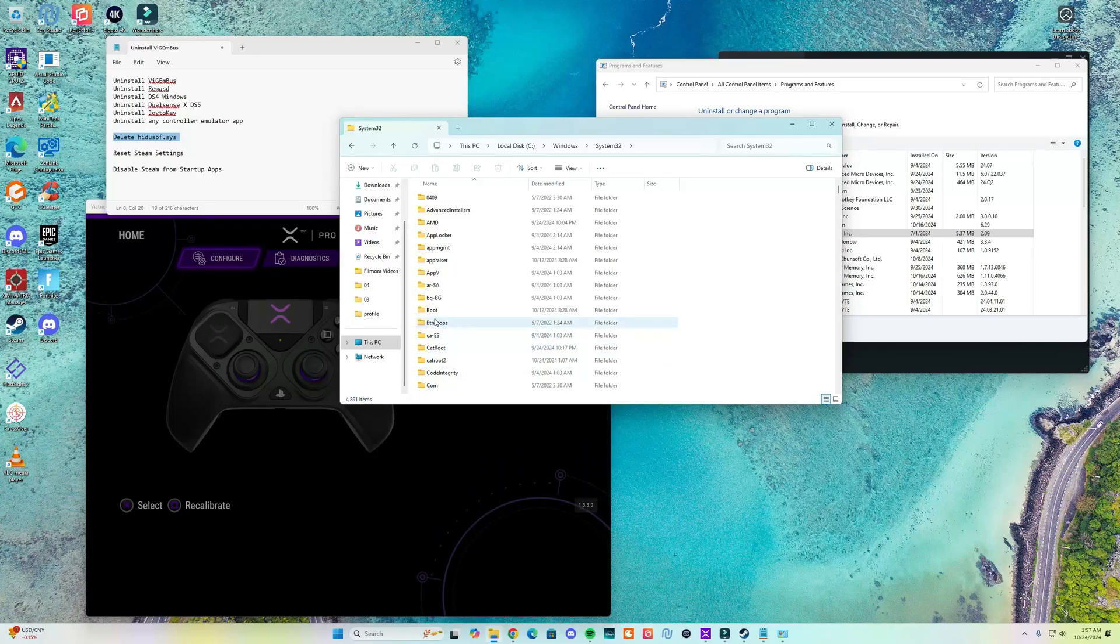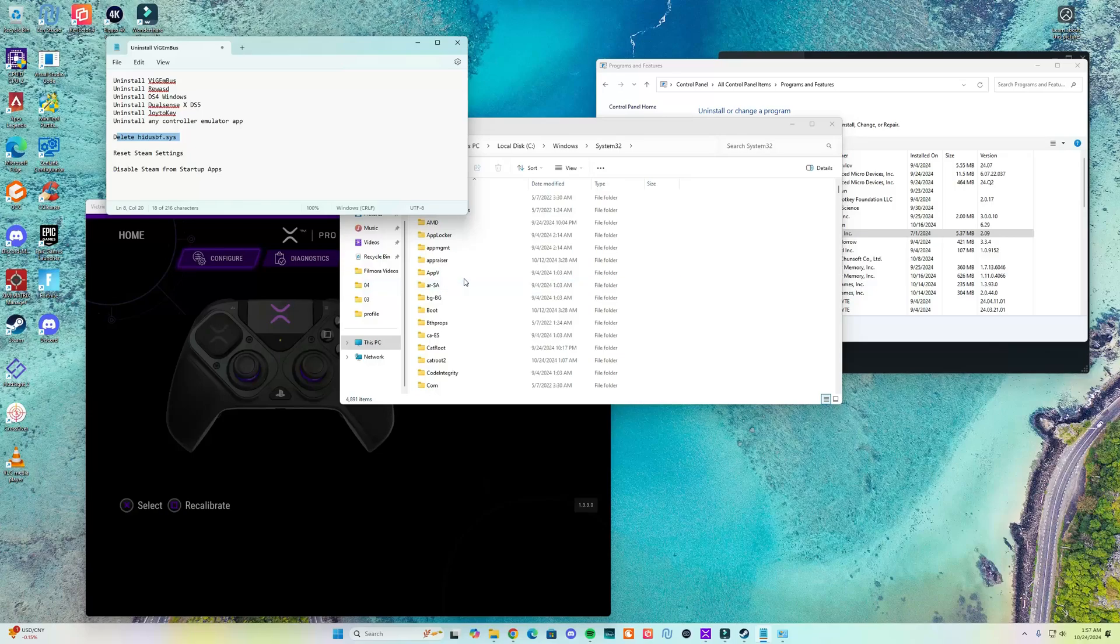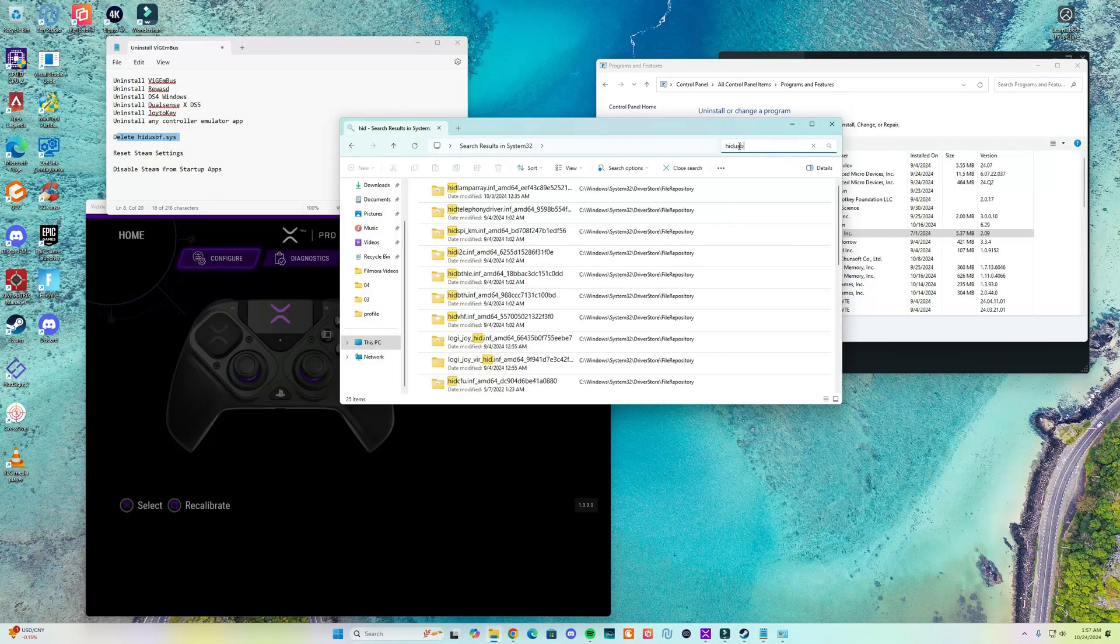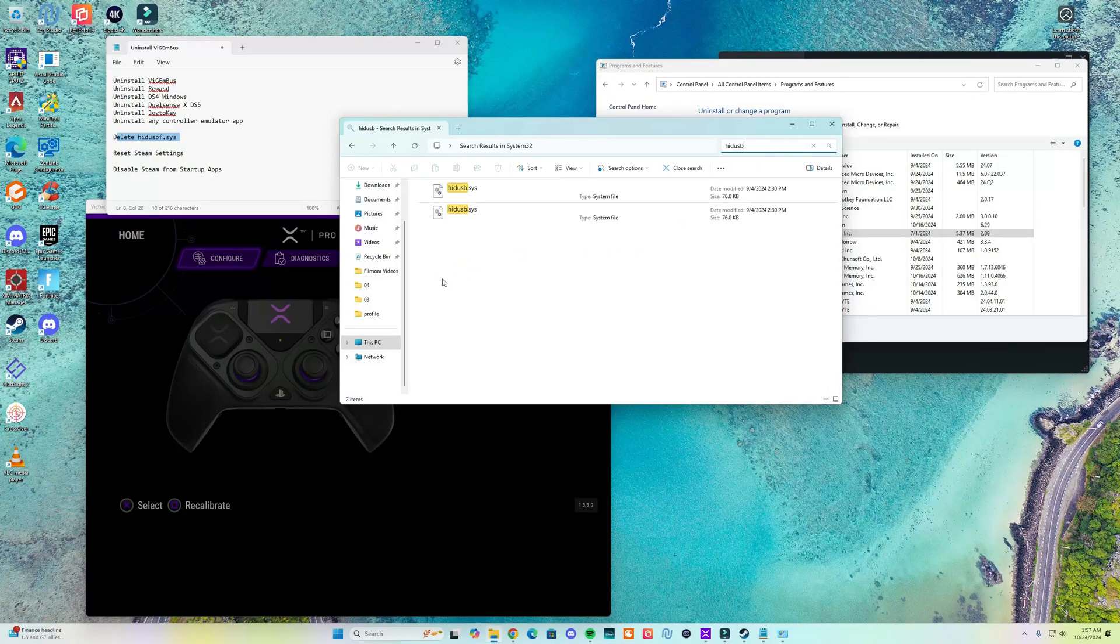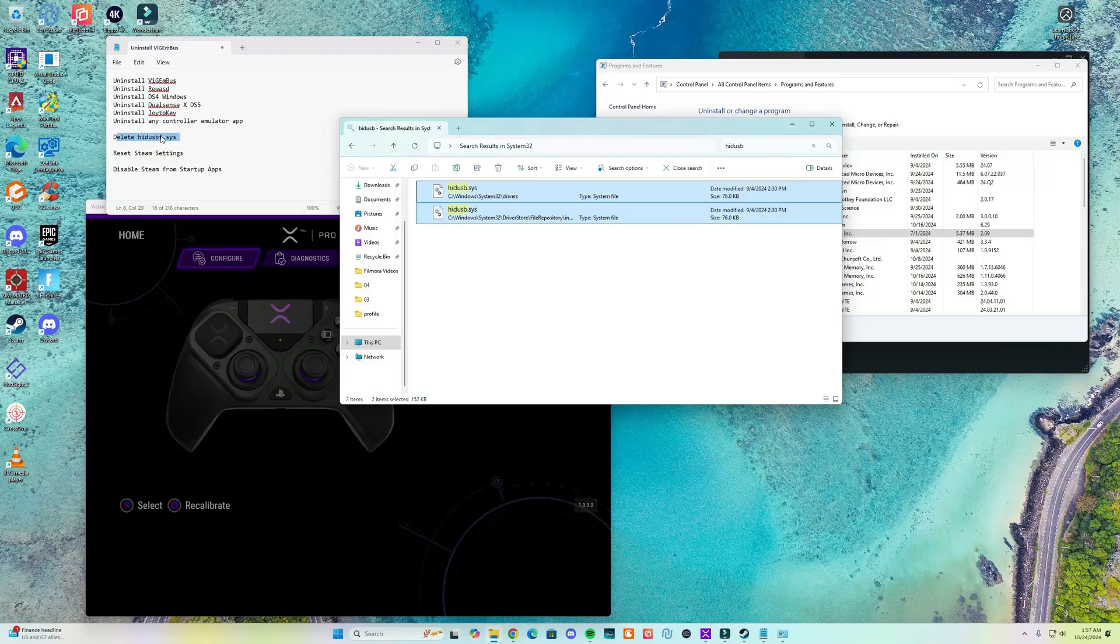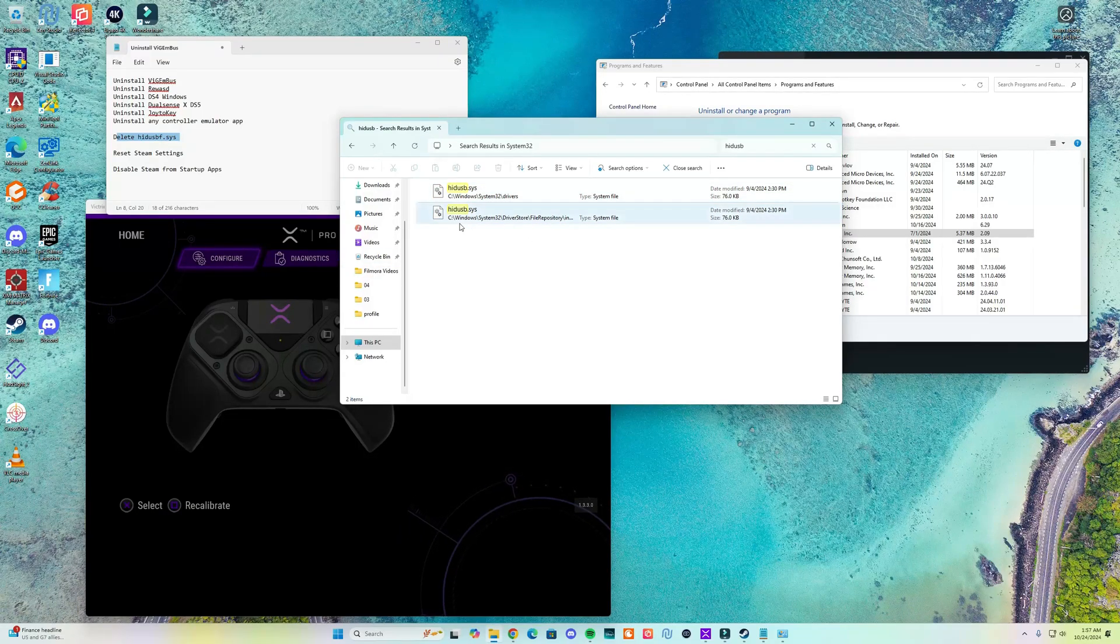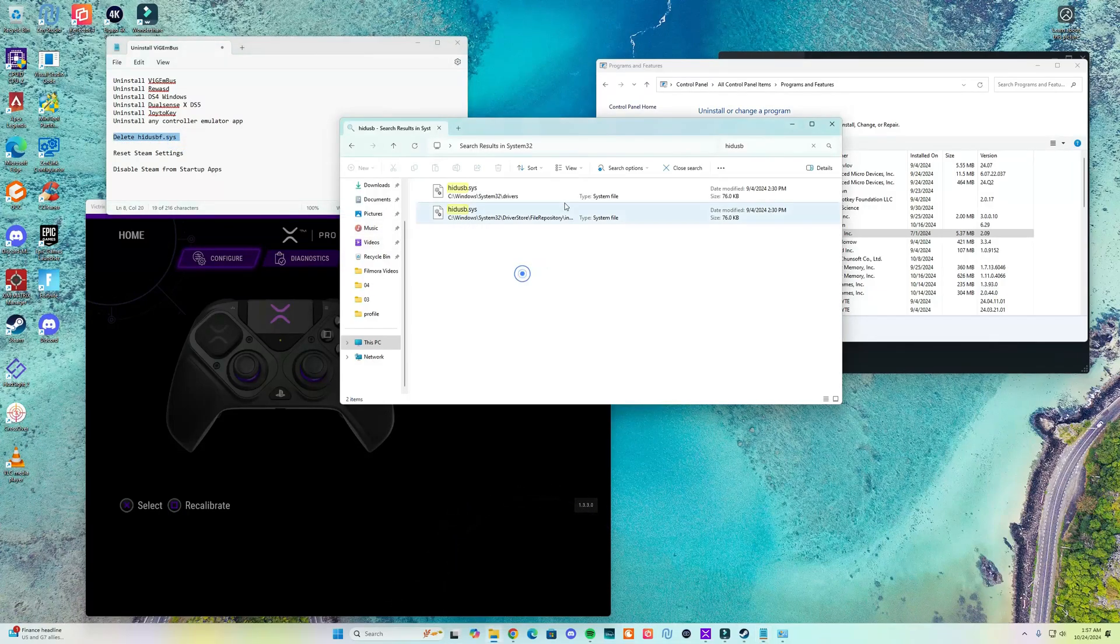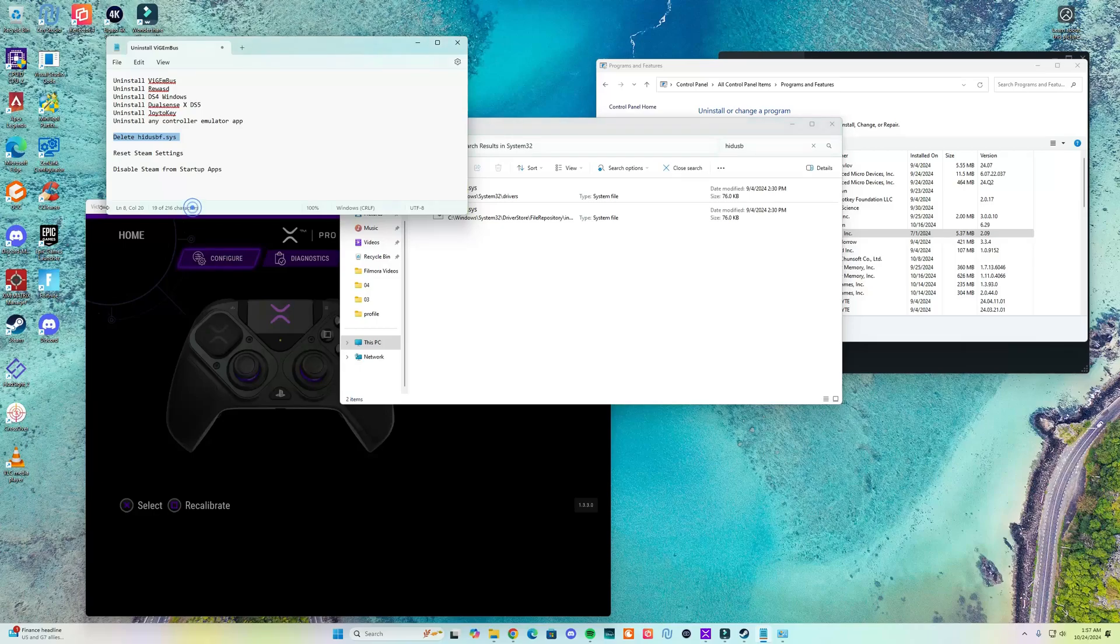In my case this specific problem got fixed by deleting this file. So if you go to System32 and you search for HIDUSB it's gonna find the default ones, but if you have the one that has the F at the end listed here you want to go ahead and delete that one. Of course that means that your overclocking will disappear, but for me this fixed the specific problem.